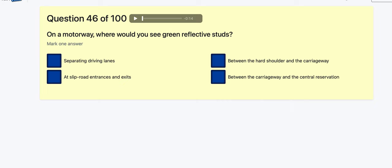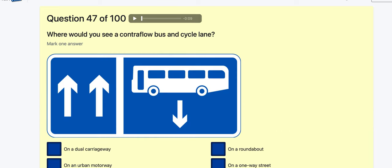Question 46: On a motorway, where would you see green reflected studs? Green studs are where you can join or come off, so that's on slip roads — entrances and exits. Between the hard shoulder and carriageway that's amber; between carriageway and central reservation that's amber; separating driving lanes is white. So it's definitely slip roads.